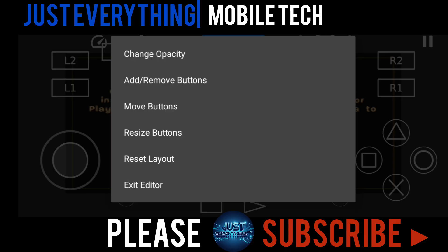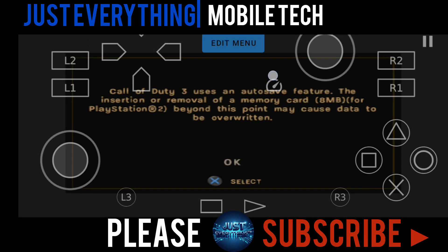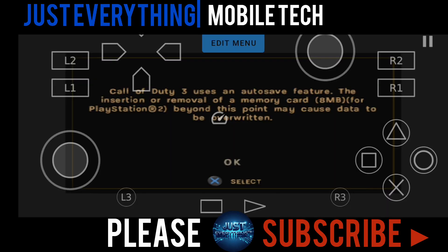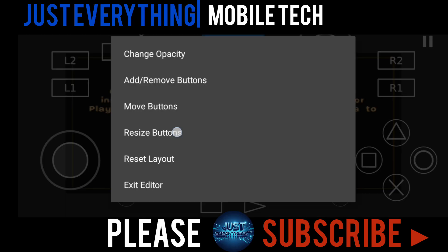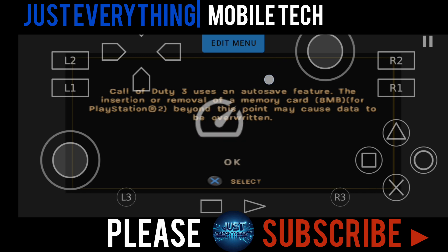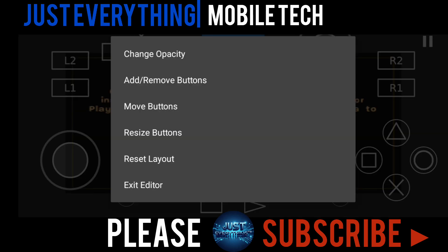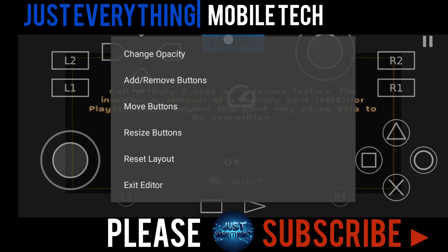I want to move this fast forward button first. I just tap move button, then I'm able to move this toggle fast forward button around as you can see. I'm also able to resize this if I want. I just tap the edit menu again, then tap resize buttons, and I can resize it. Don't forget: if you want to move it, tap edit menu, move buttons, you can move it all around the screen. Then edit menu again, resize button, and you can resize that as you like.